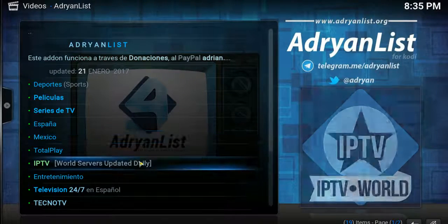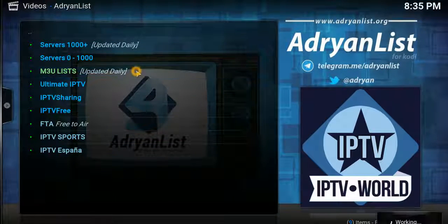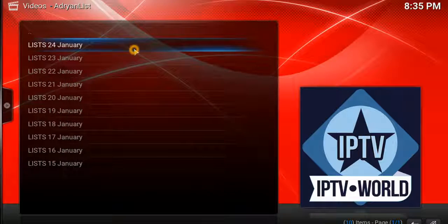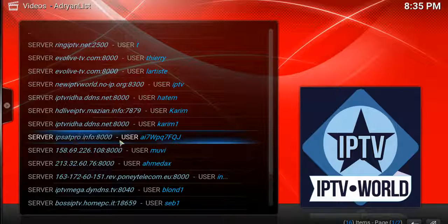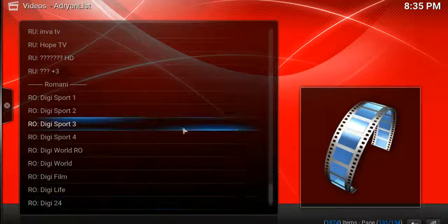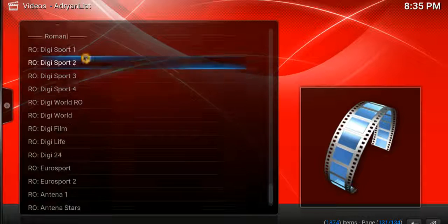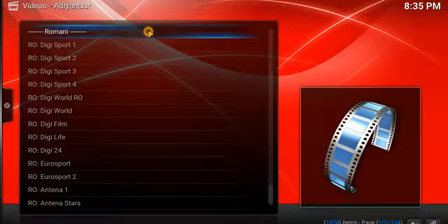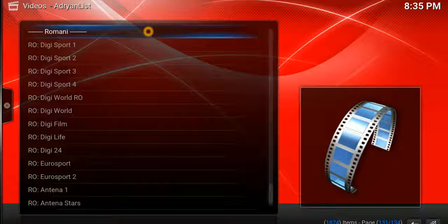Then click on IPTV M3U January 24th and scroll down to the IP SAT Pro link and click on it. Then using the scroll bar scroll down to the very bottom portion of the list where you'll find the Romania section and a number of different channels that are available for viewing.